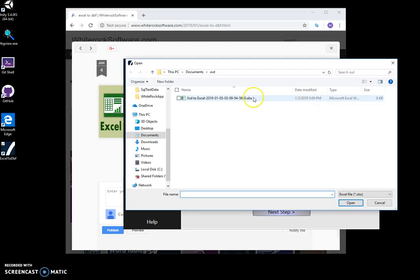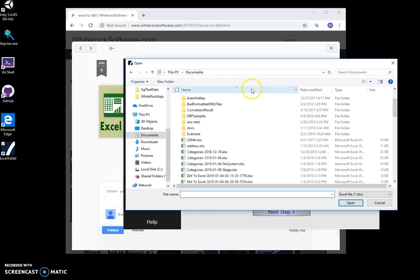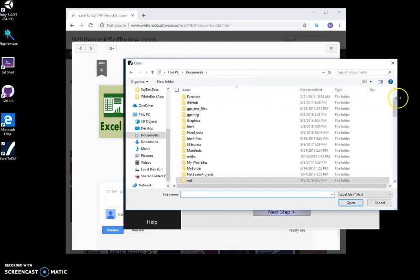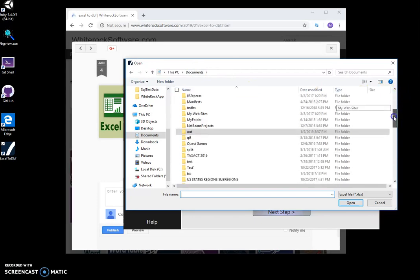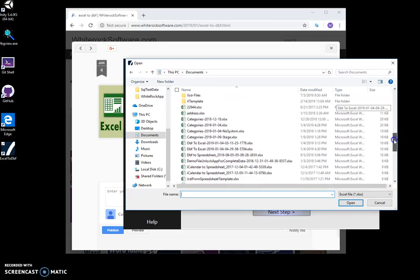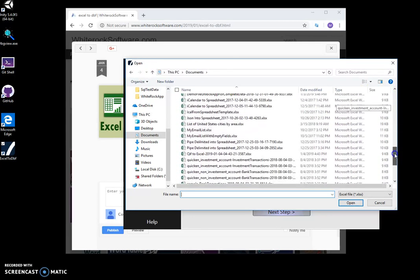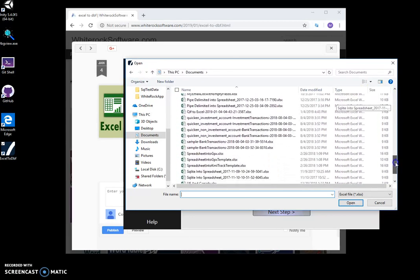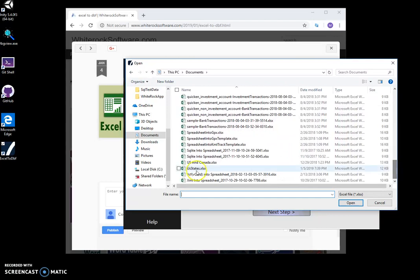I'll click on select input file, and I want to open my US states Excel file.